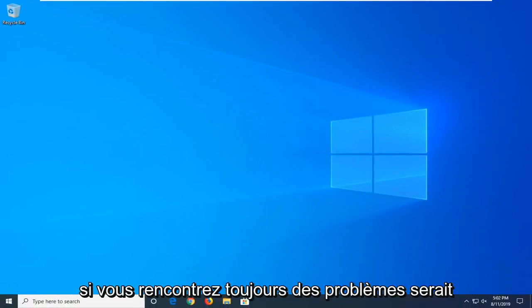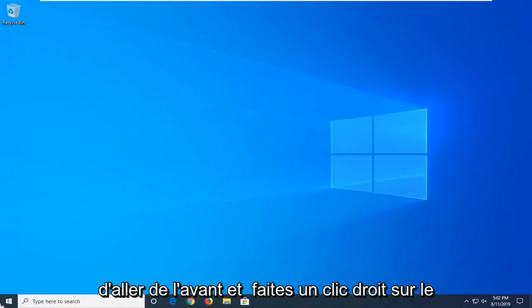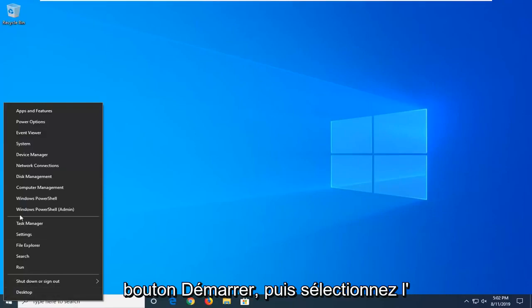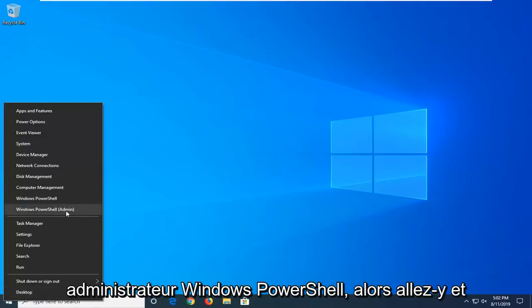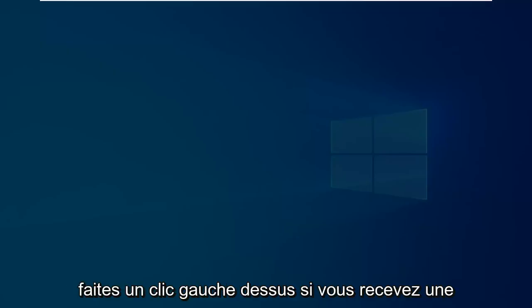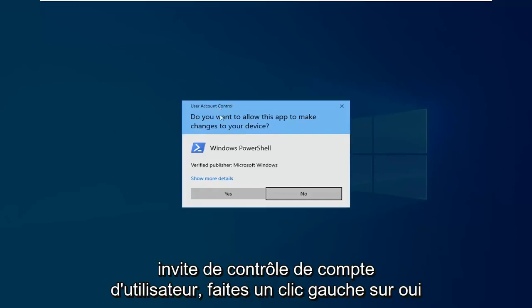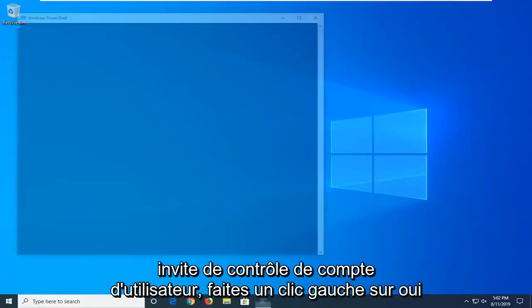Another thing you can try if you're still having problems would be to go ahead and right-click on the Start button and then select Windows PowerShell Admin. So go ahead and left-click on that. If you receive a User Account Control prompt, left-click on Yes.